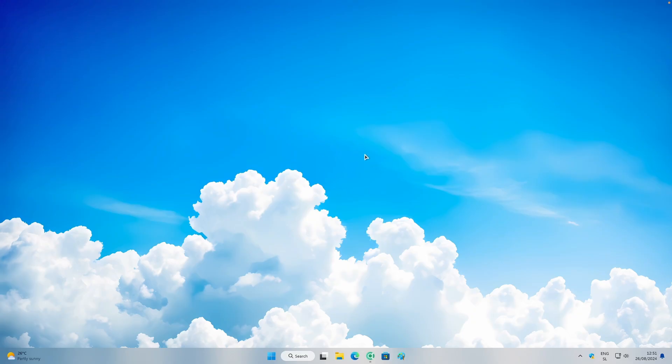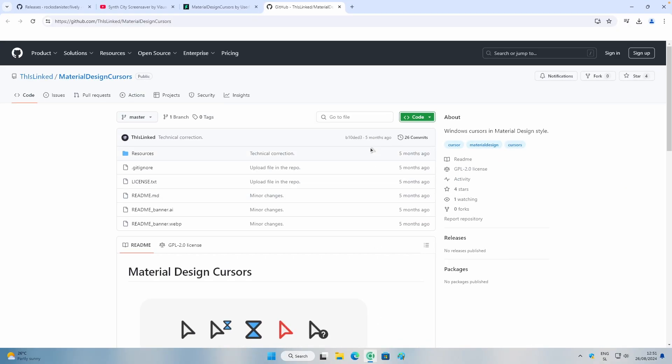By the way, if you want to know where I got this wallpaper, it's from my brand new wallpaper pack called Clouds — check it out by clicking the first link in the video description. Your support is highly appreciated.